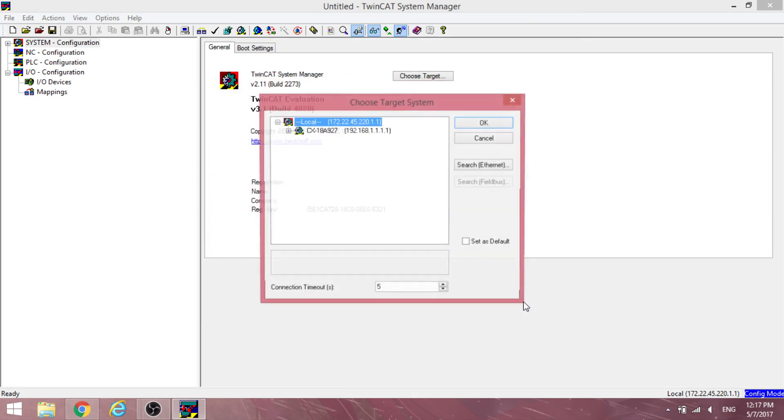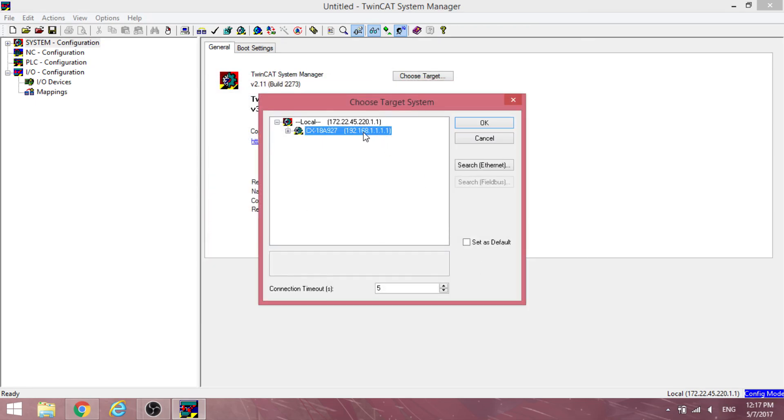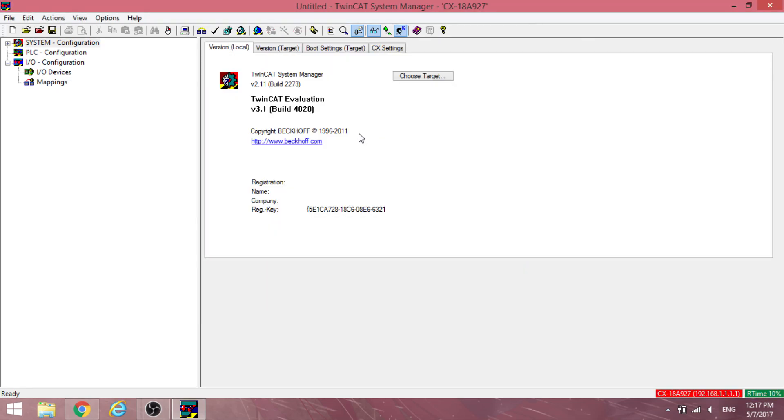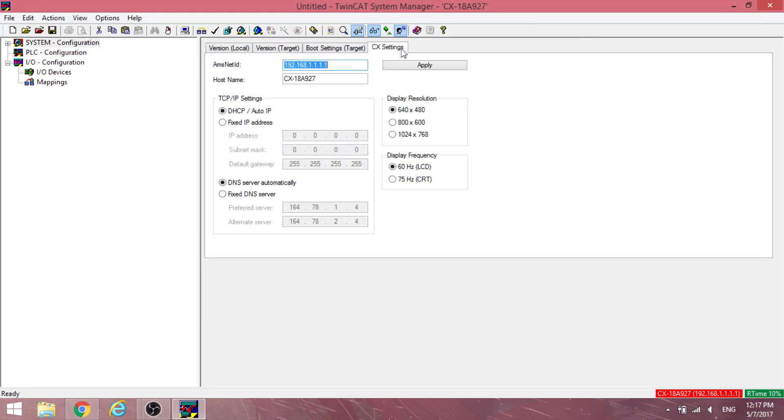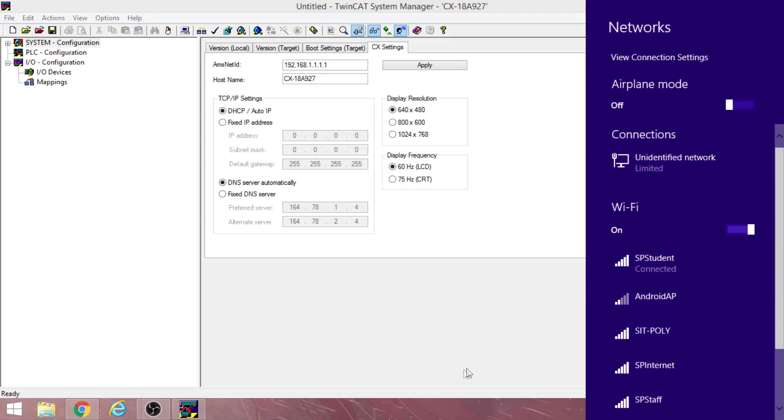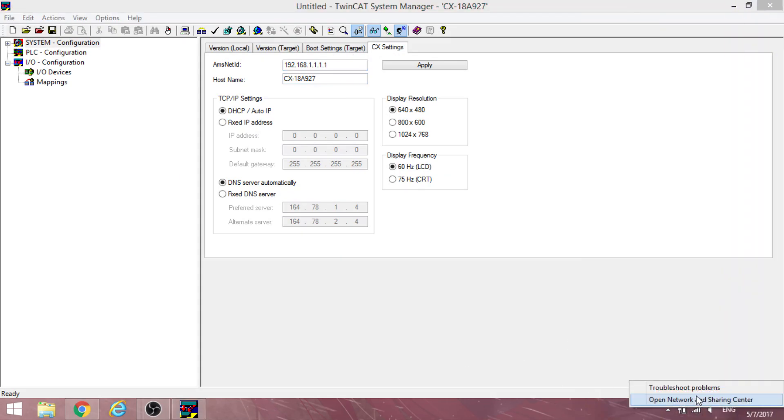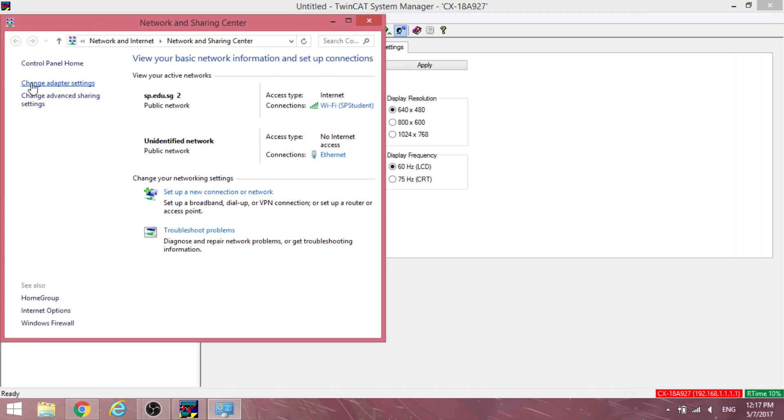Next, enter the CX setting tab and change the AMS net ID to any preferred IP address. Change the computer's IP address to a static IP address.